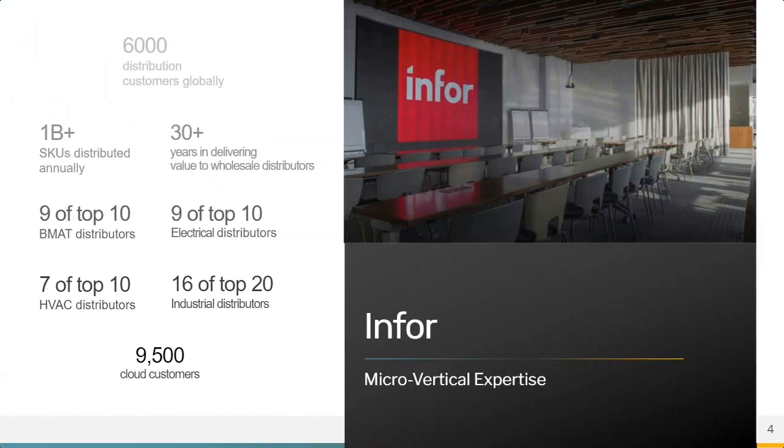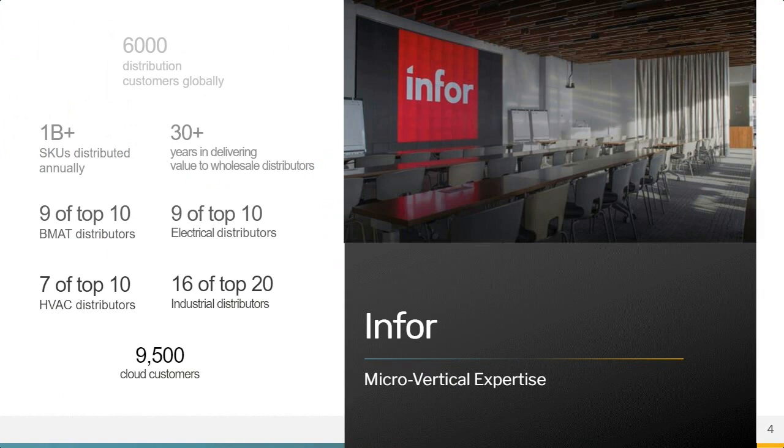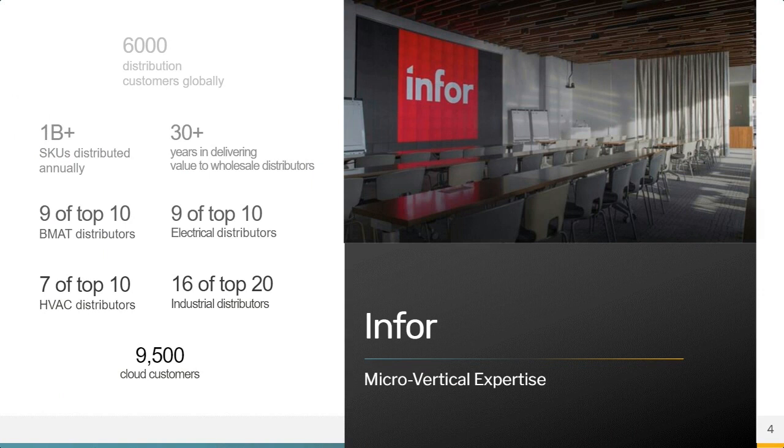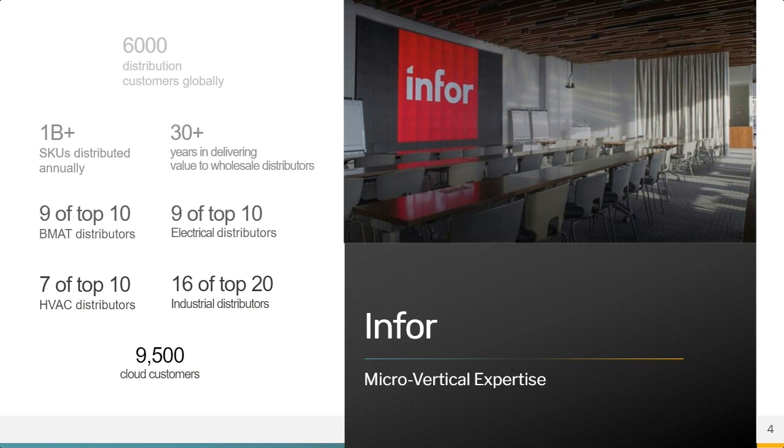So Infor, if you weren't aware, is the author or manufacturer of Cloud Suite Distribution, also known as CSD. They are currently the third largest ERP software company in the world. You can see there on the left panel, their strong microvertical expertise position within those industries. But I think what's really important to note, and I like to point out on this slide, is that Infor is very focused on being leaders of innovation and technology.